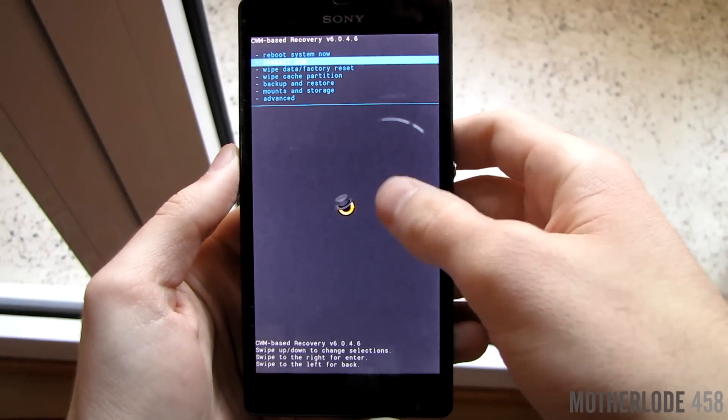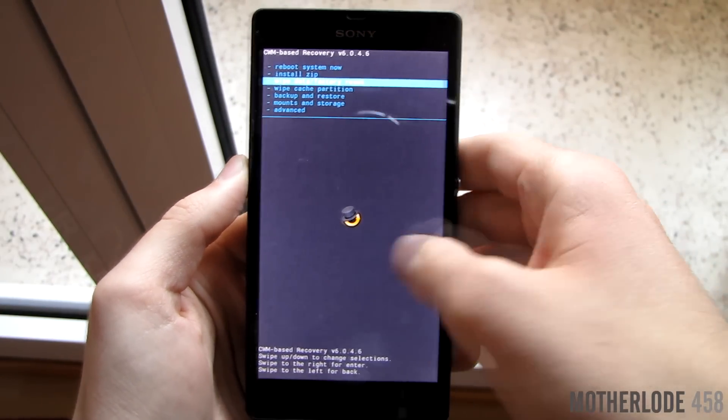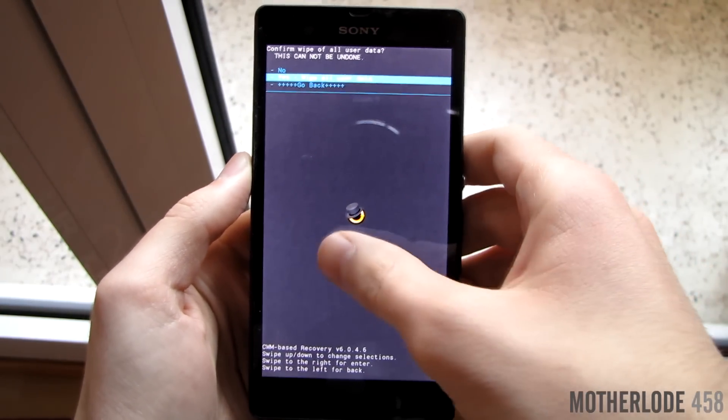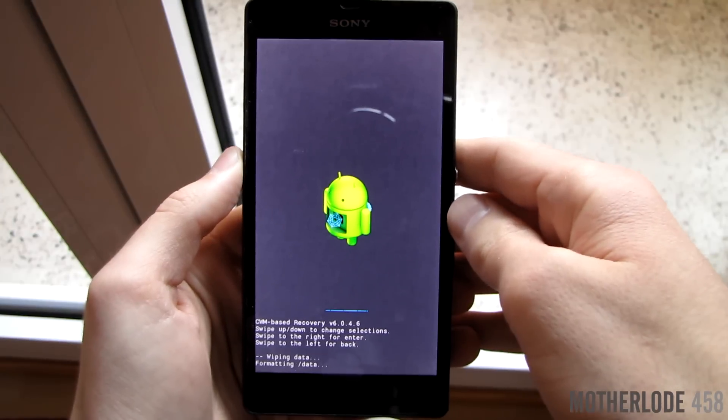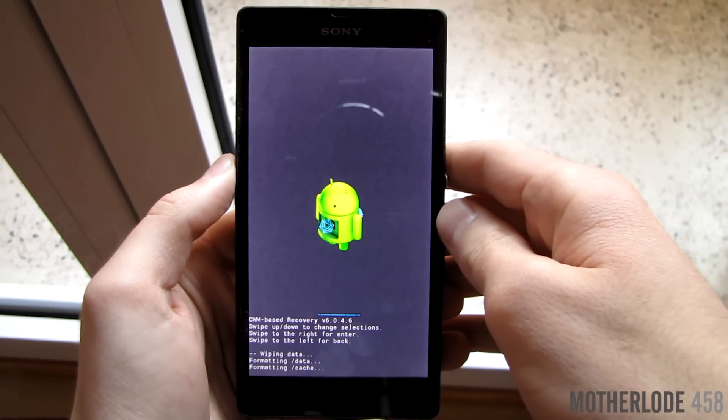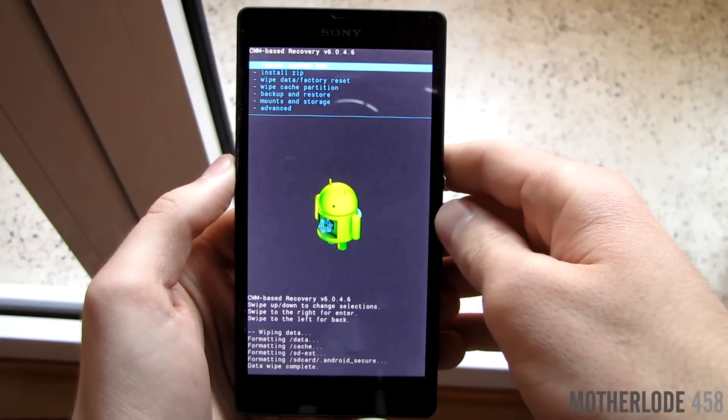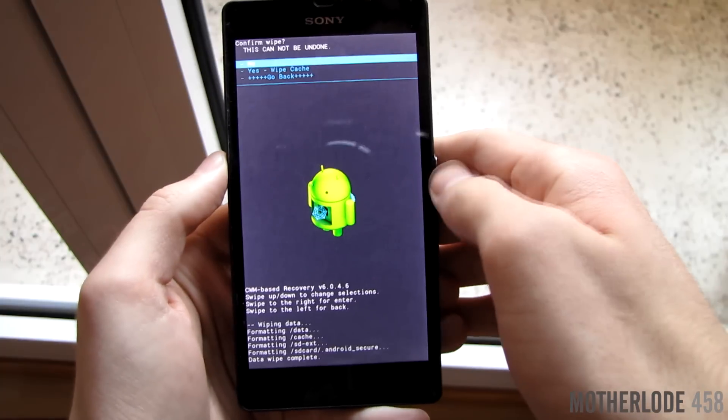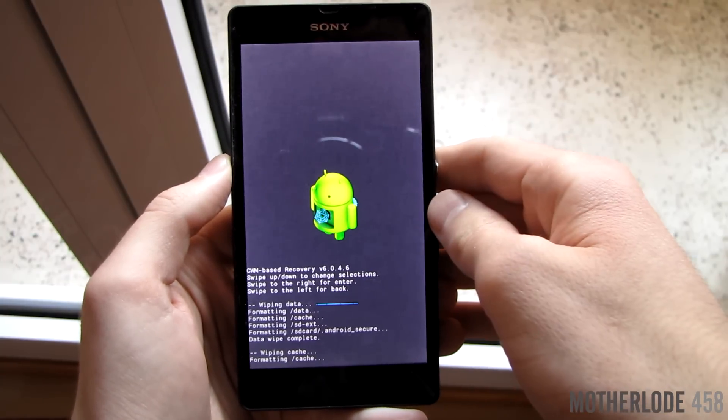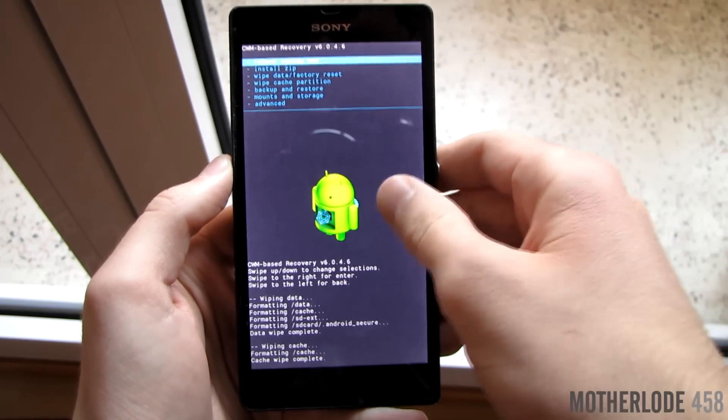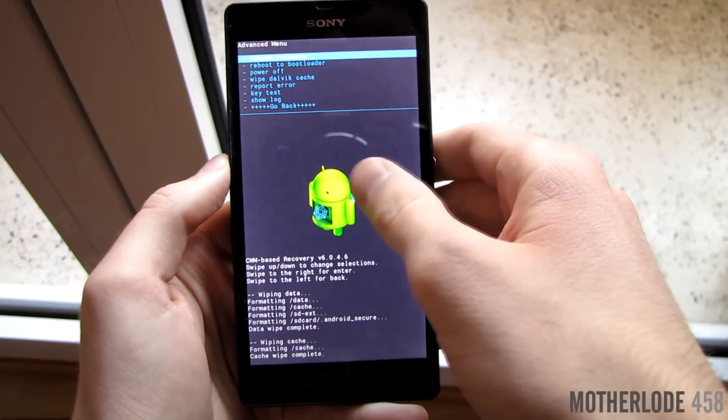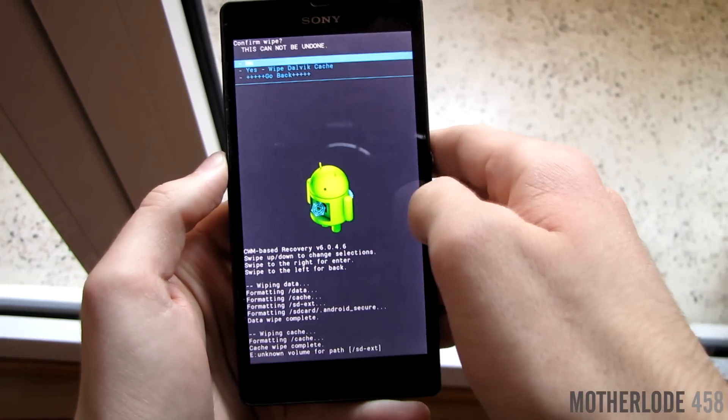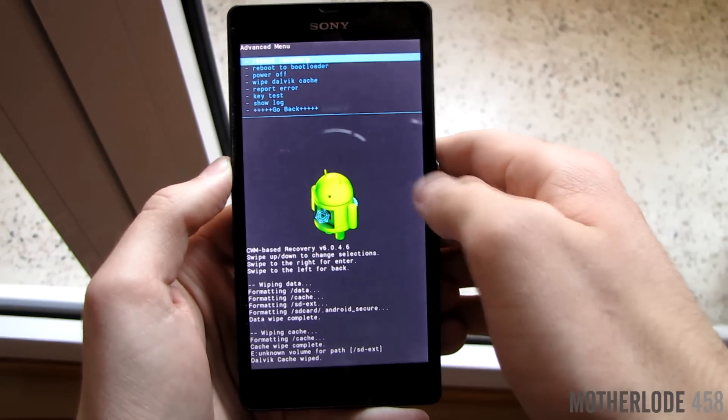Swipe up and down to move between these options and swipe to the right to select. First thing you need to do is wipe all data and make a factory reset, which I'm doing right now. Then you need to wipe the cache partition as well. The third thing to do is go into advanced and then wipe Dalvik cache as well. It's also important to do this one.